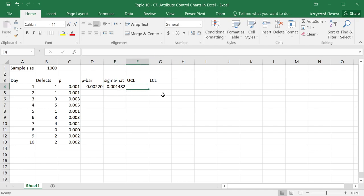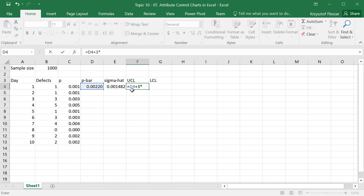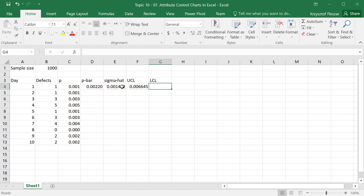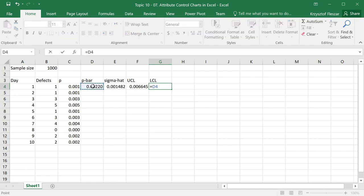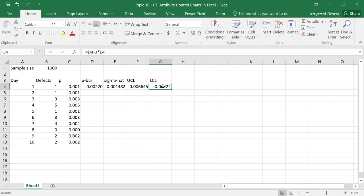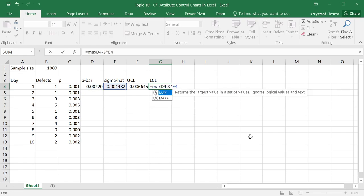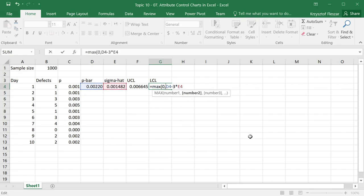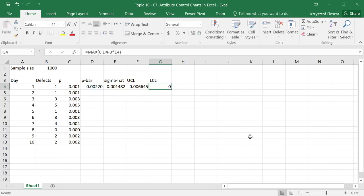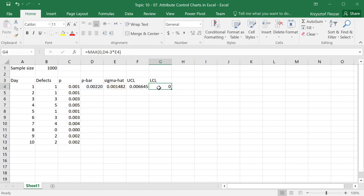Now I'm ready to calculate the upper control limit. This is the mean plus 3 times standard deviation sigma hat. And the lower control limit is the mean, but minus 3 times standard deviation. However, if that's negative, I should change it to 0. I'm going to put a general formula here, make this maximum of 0 and this calculation, and that will give me 0 in this case, when this becomes negative.